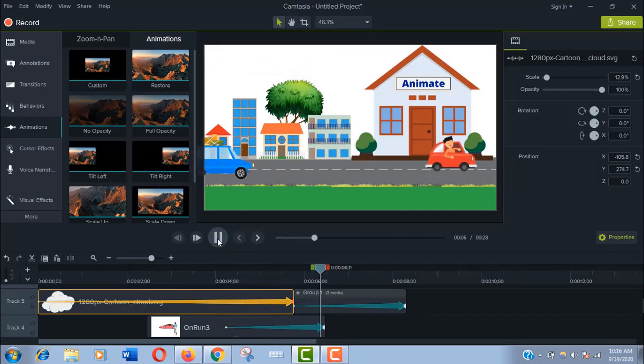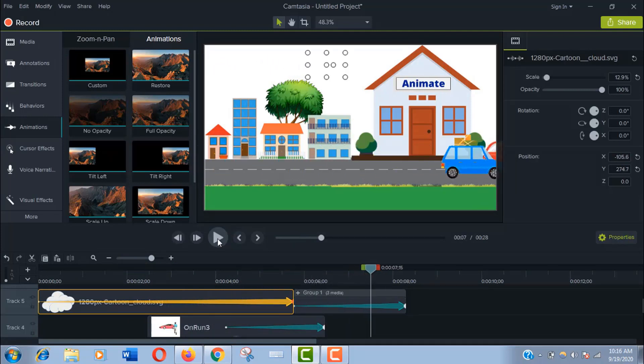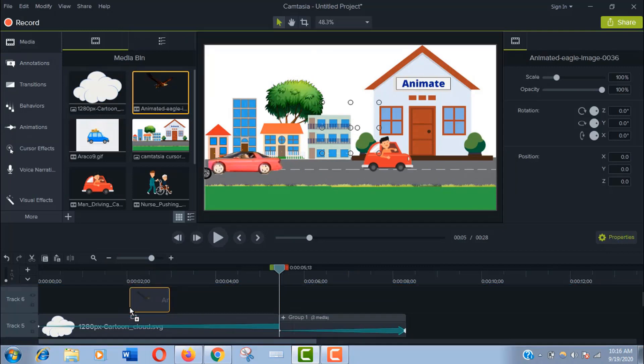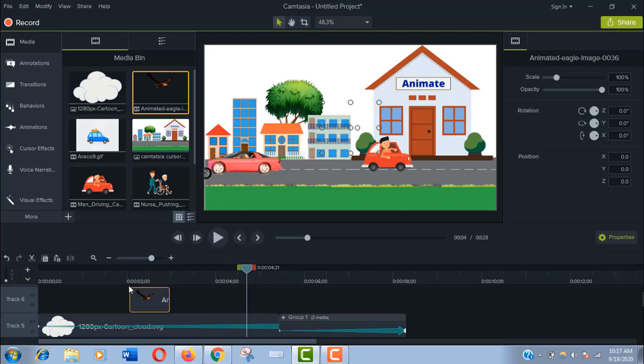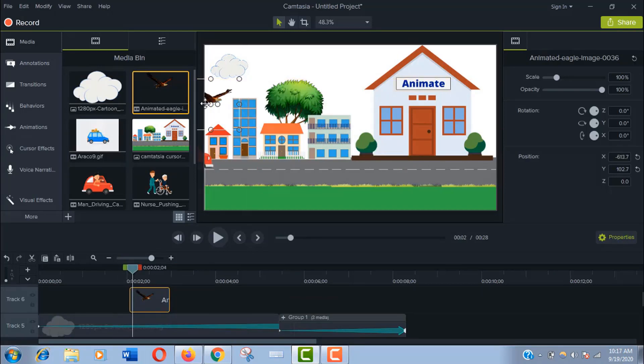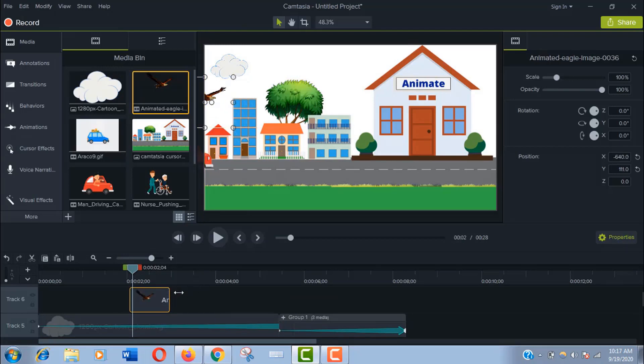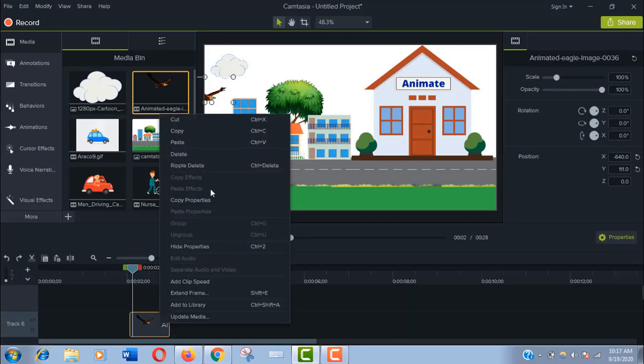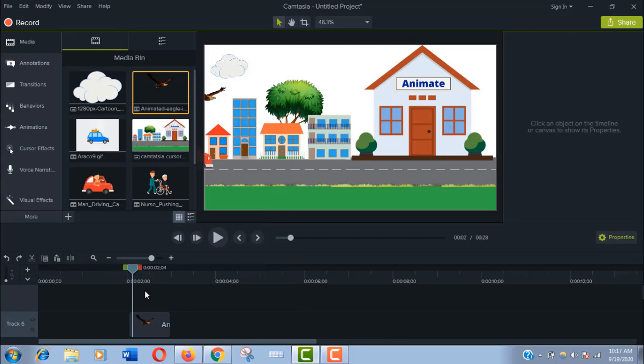Okay, let's add a flying bird in the scene. We have an eagle here. Drag it on the timeline. This file is too small, it will not last much time. But I want this bird to stay for a long time. As it is a gif file, it is not possible to extend it. So I'll copy it and paste it side by side to make it long.